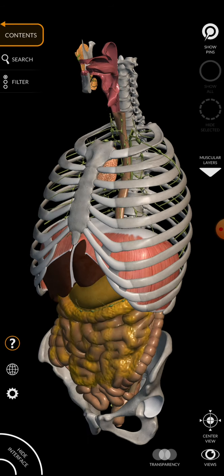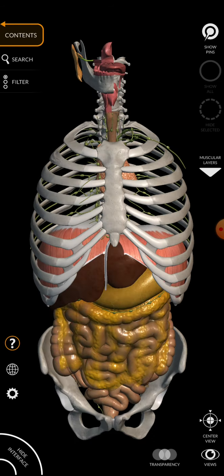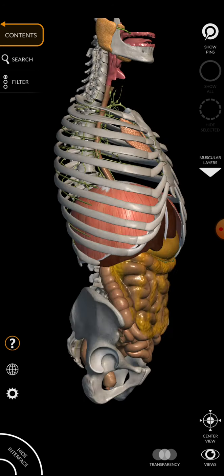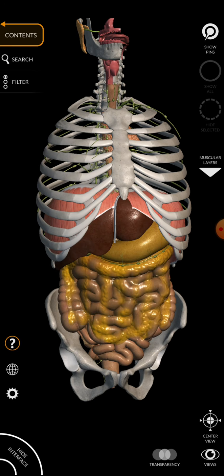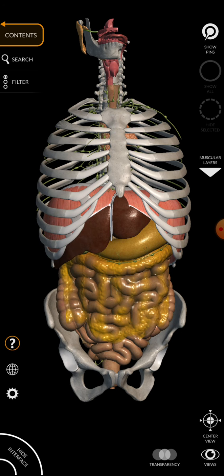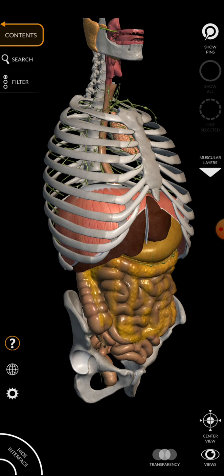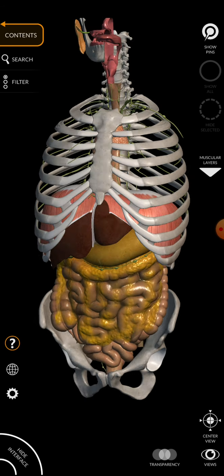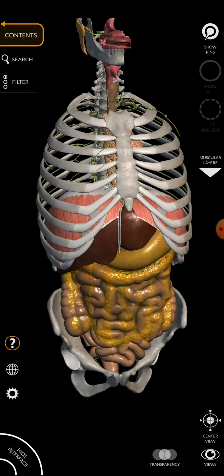The abdominal cavity is continuous inferiorly with another cavity. We can see these two hip bones, the innominates — they together make up a basin-like structure called the pelvis, along with the sacrum. The pelvis is like a basin, and it encloses a space known as the pelvic cavity. So the abdominal and pelvic cavities are continuous, and superiorly we have the thoracic cavity.